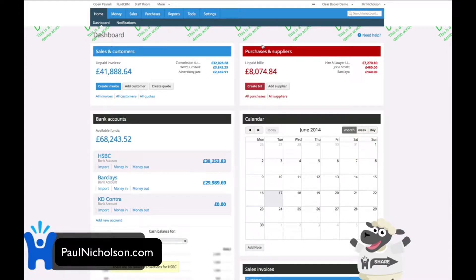I find it useful because when I'm traveling, everything on my accounts is online. I can access my accounts, send out invoices, pay bills, and just see the state of my company at any one time.